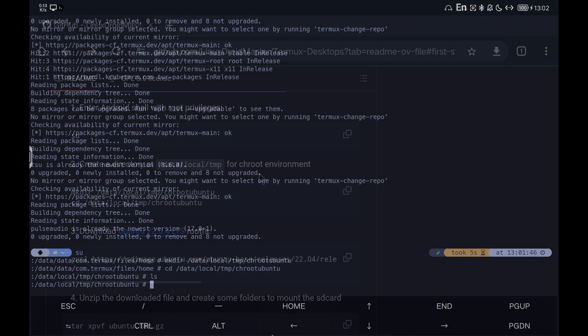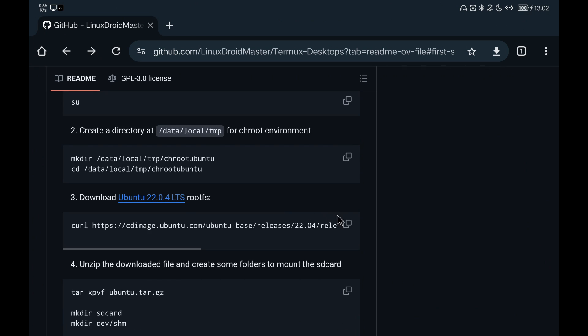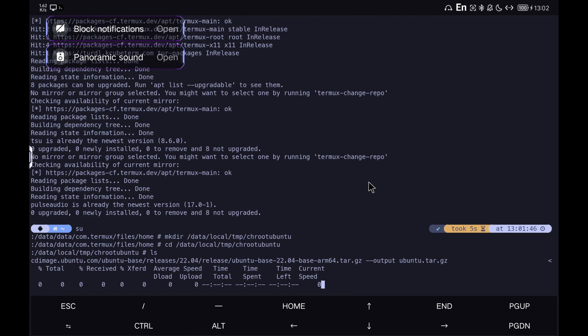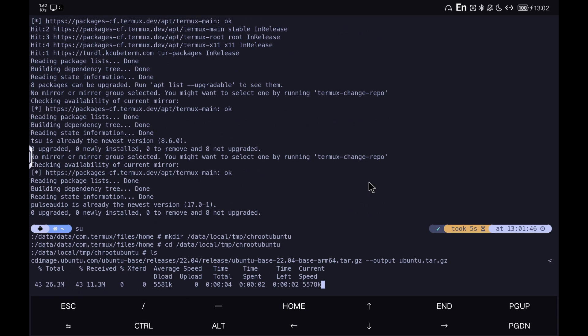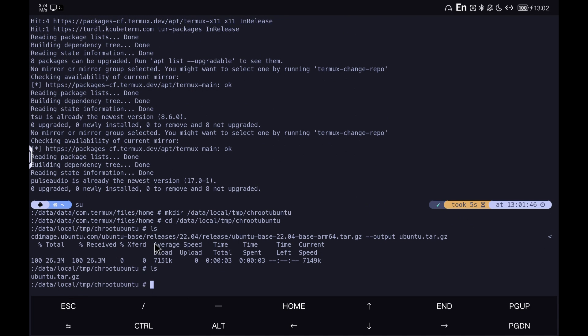We download the system we are going to use, in this case Ubuntu. We unzip the file and check that all the necessary folders appear.